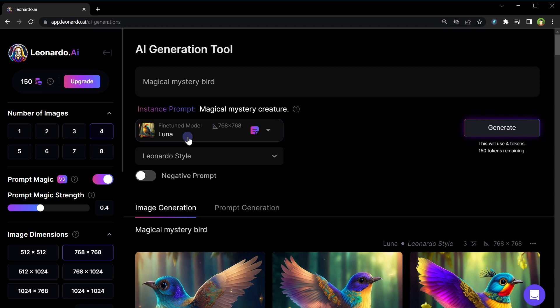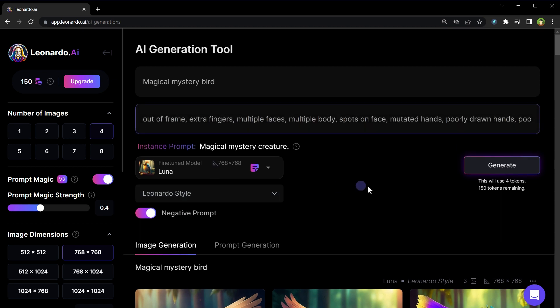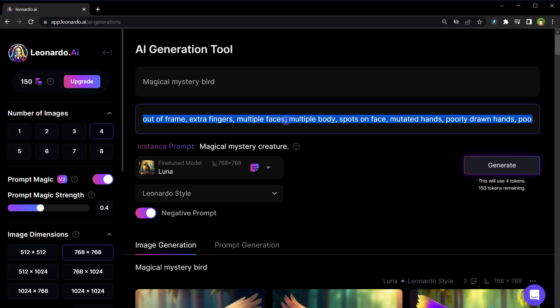Next we can add negative prompt. Add attributes in negative prompt that you want to avoid in generated image such as out of frame, extra fingers, multiple faces, spots on face, etc. You can get negative prompt ideas from community feed as well. But for now I will skip it.